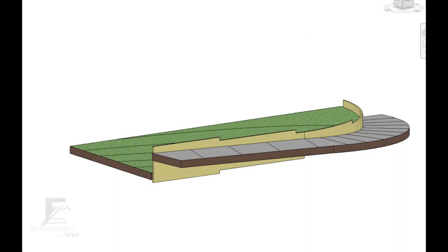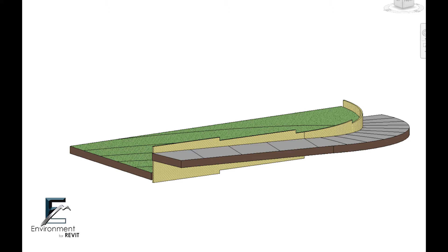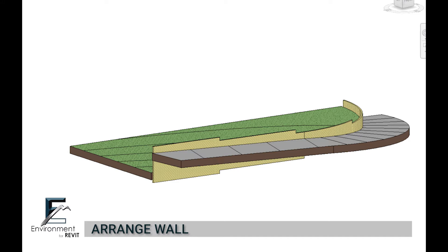Hi everyone, my name is Nehama from Arc Intelligence and in this video I'm going to show you how to use the arrange wall command in the environment plugin for Revit.